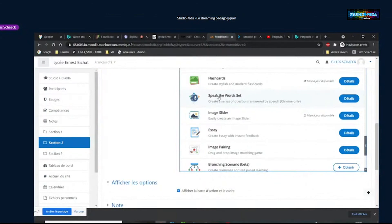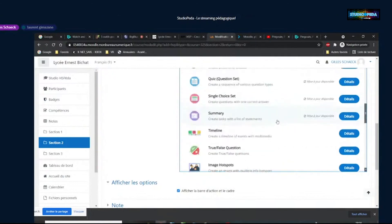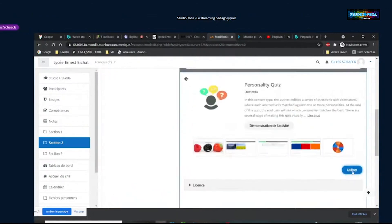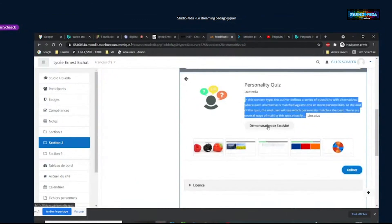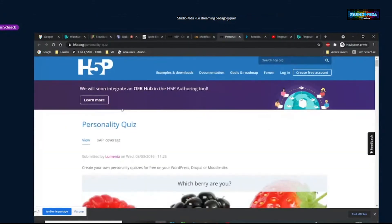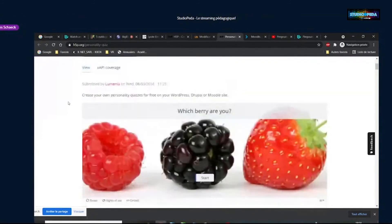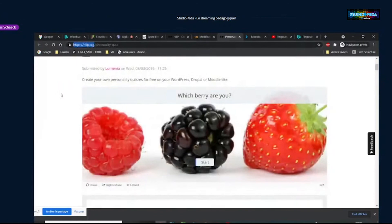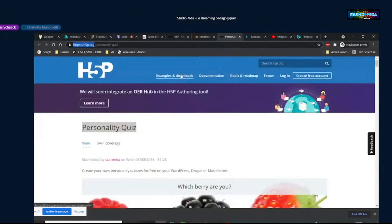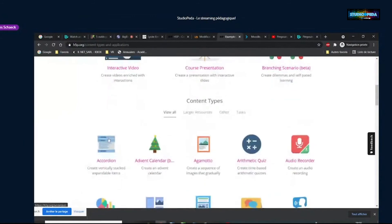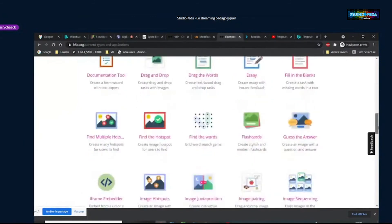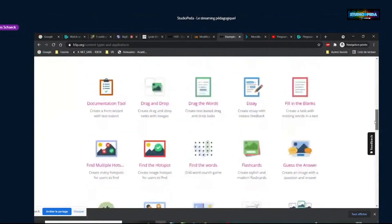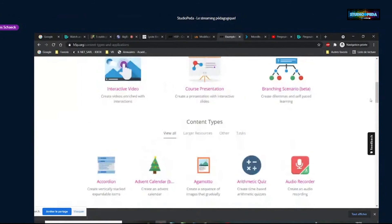Sur les 43 activités, on vous en a montré 5. Ce que je vous propose, c'est de regarder vous-même la liste — dans les détails à chaque fois vous avez un lien « Utiliser », « Lire plus » et « Démonstration » avec une présentation et un exemple pour chacune de ces activités sur le site officiel H5P.org. Nous, on en avait 43, mais sur le site il y en a un peu plus — quelques-unes n'ont pas encore été transposées dans notre Moodle.